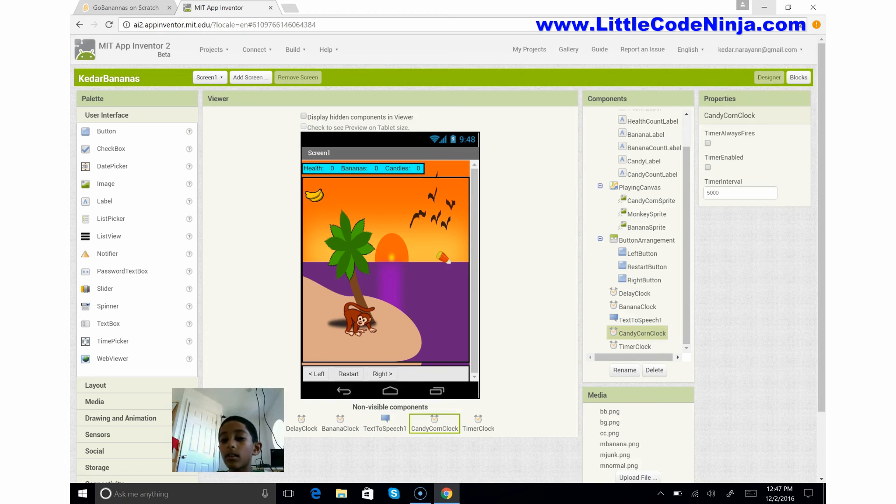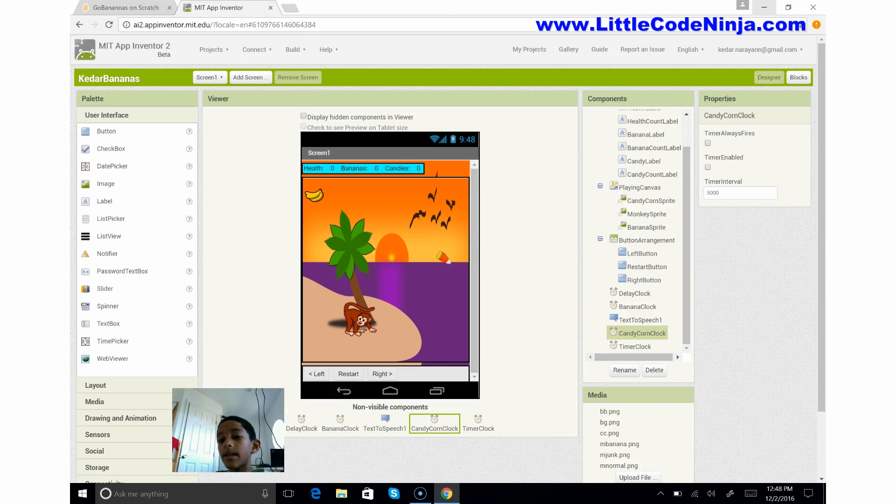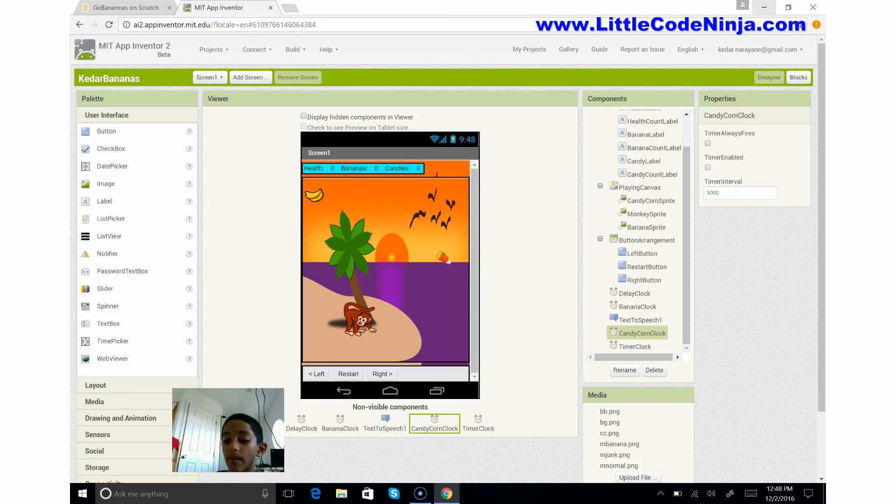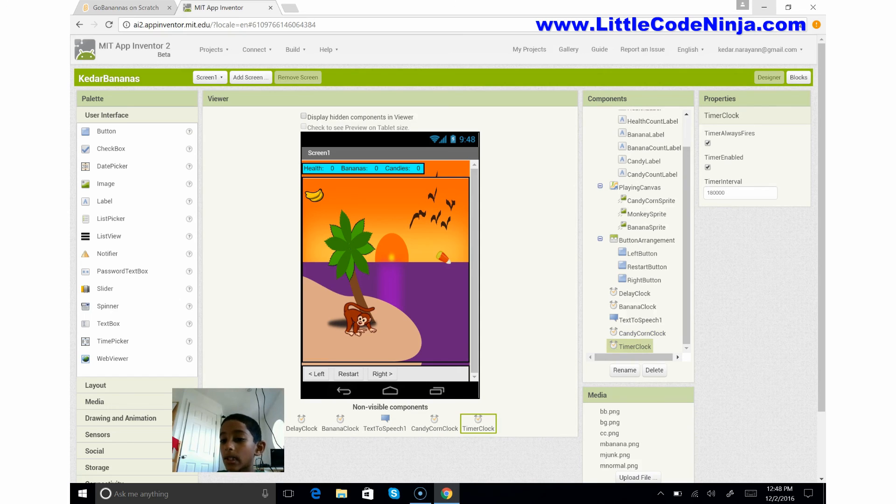Candy corn clock is the same - it's not enabled but it doesn't always fire and the timer interval's 5000. Then the timer clock.